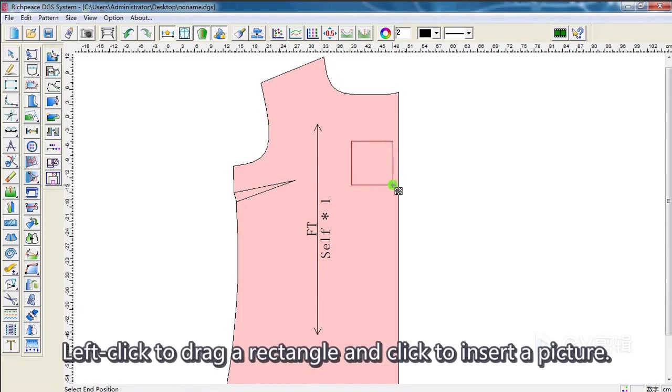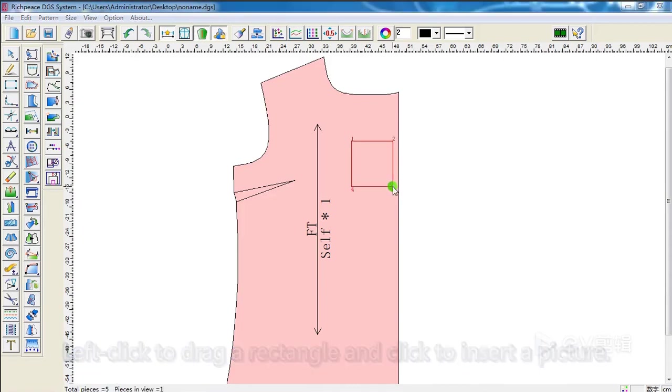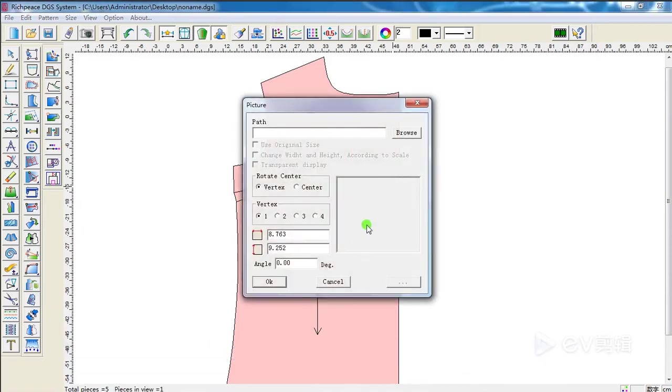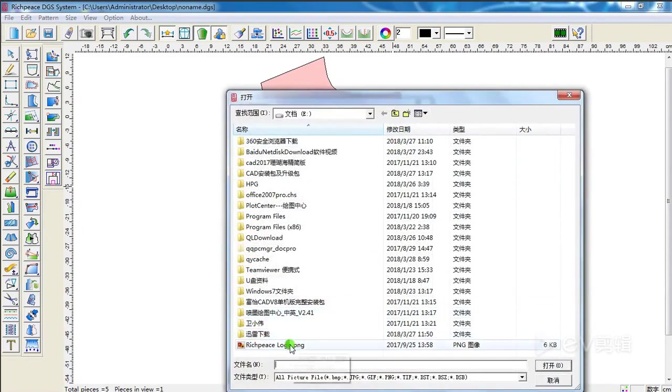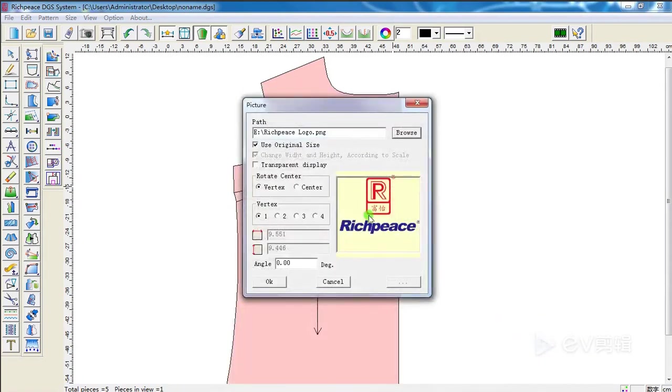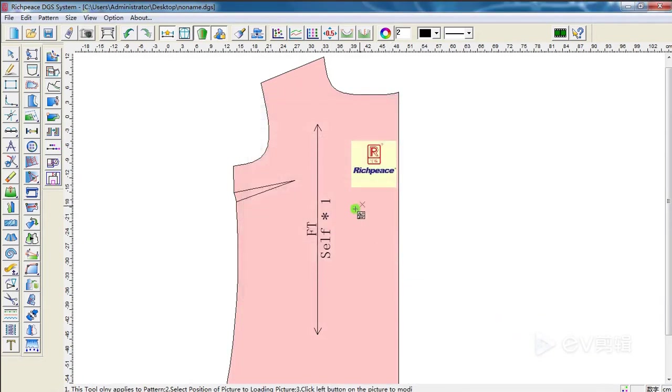Left click to drag a rectangle and click to insert a picture. Like this.